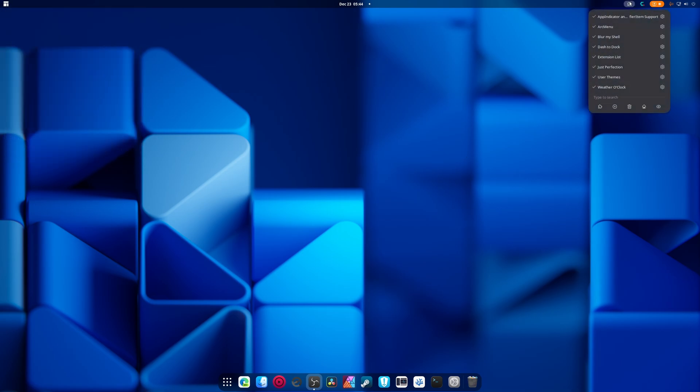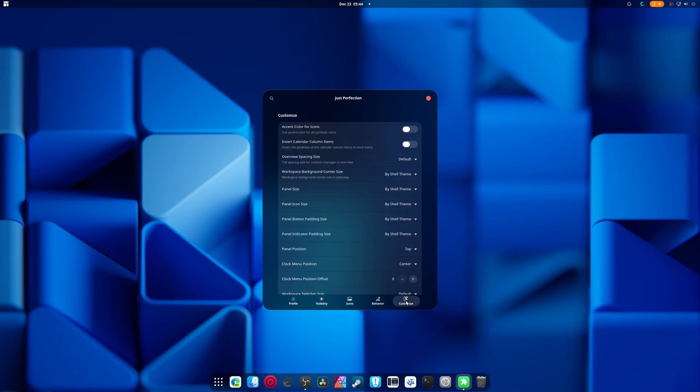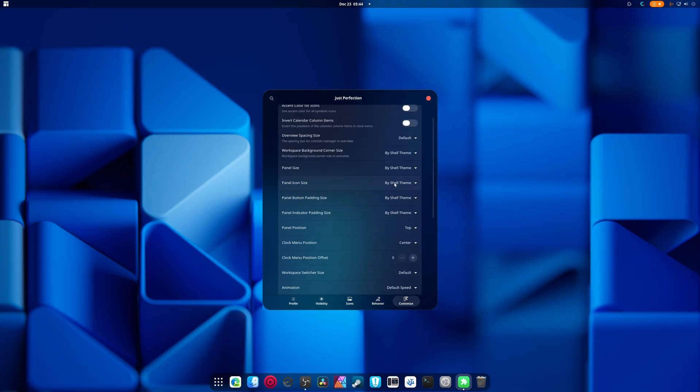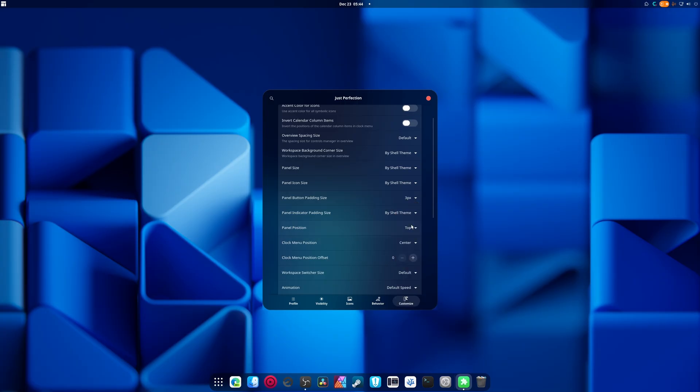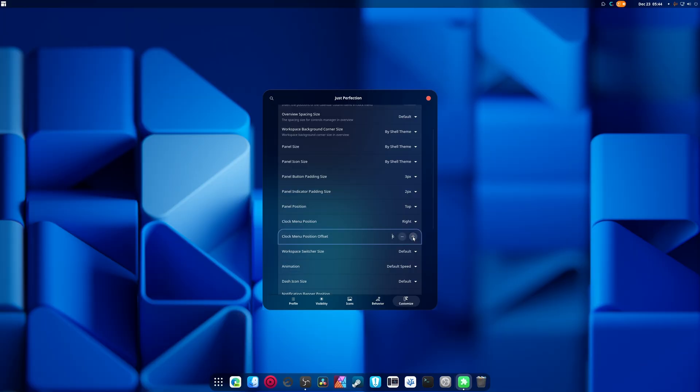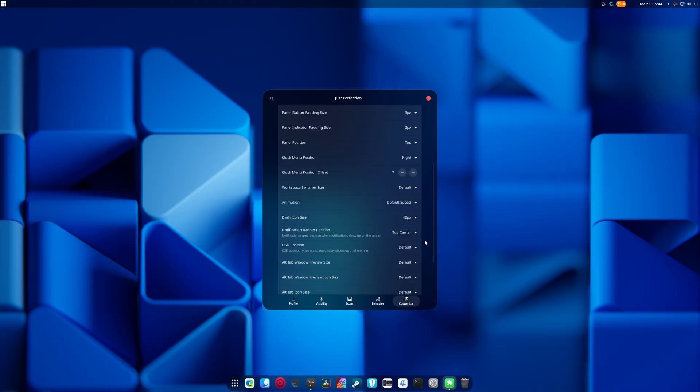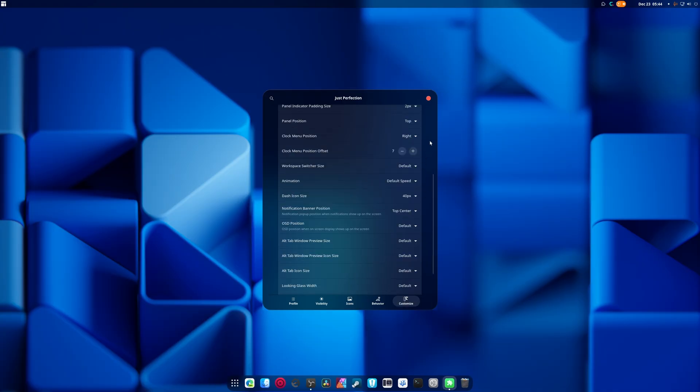We are going to need to mess with Just Perfection. So if we go into customize, I'm going to set this padding to three, this padding to two, clock position to right, set it to about seven. We're going to set the dash to dock size to 40, and that is it.